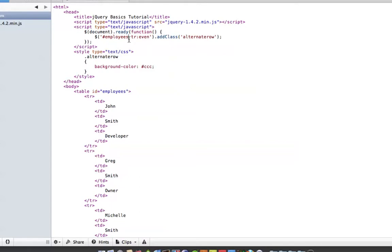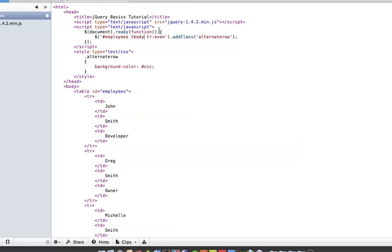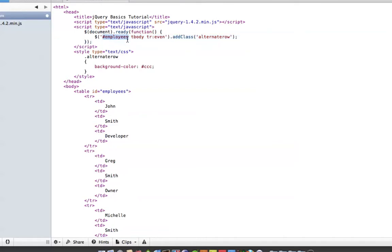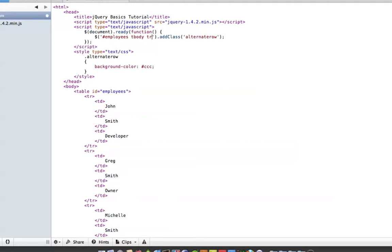The other thing you probably want to do, just in case you had table headings, is you might want to throw tbody. So basically what you're saying is: when the document is ready, look for any elements that have the ID employees, and in that look for the tbody, and inside the tbody look for the TRs. But we're specifying even—you could just get rid of that and do all TRs, but we want to do alternates.